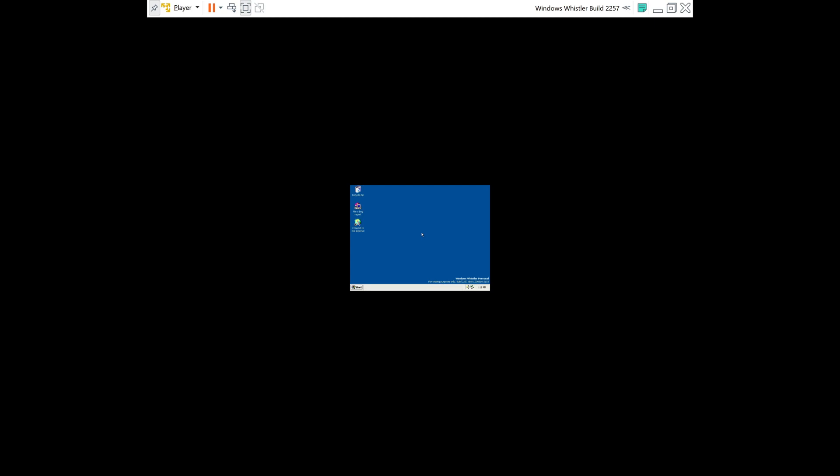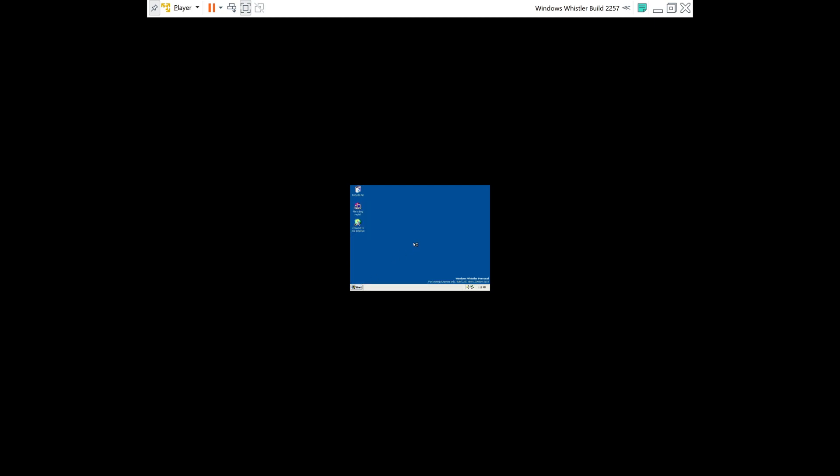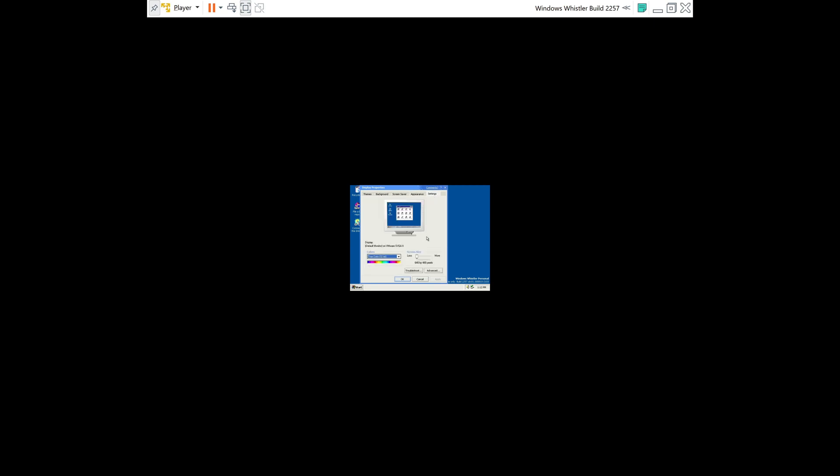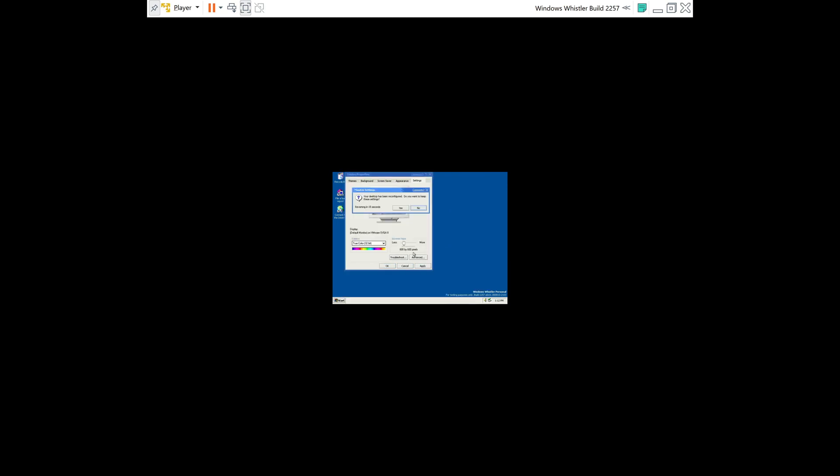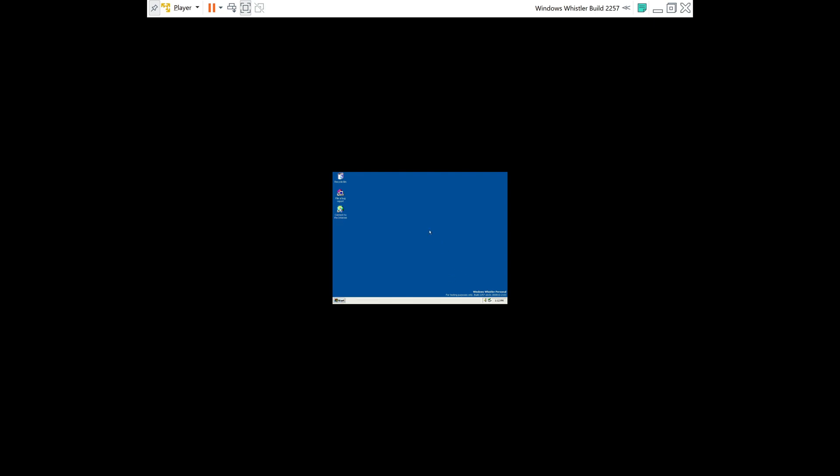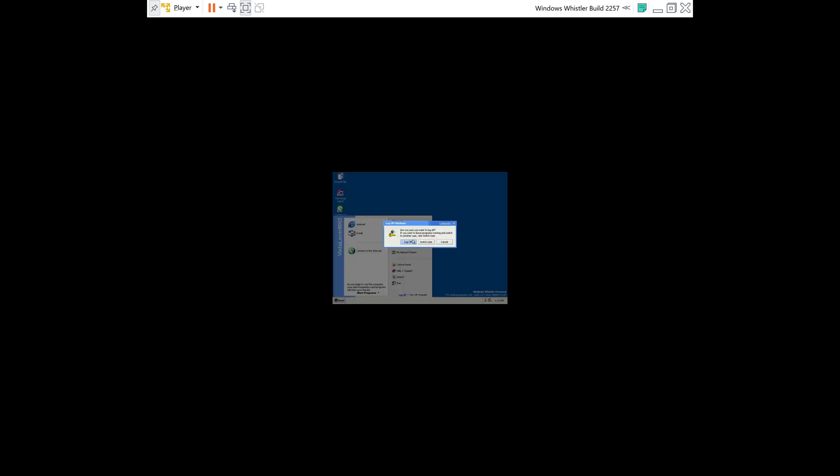And that's it, you have successfully installed Windows Whistler Build 2257 in VMware Workstation. So I'm going to go ahead and adjust my resolution. All right, so yeah that is Windows Whistler Build 2257 in VMware Workstation. I hope you found this tutorial helpful and I'll see you in the next video. See ya.